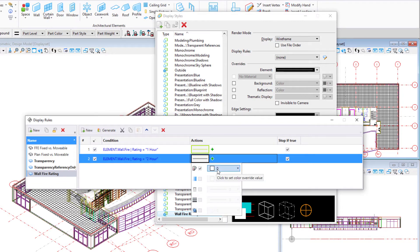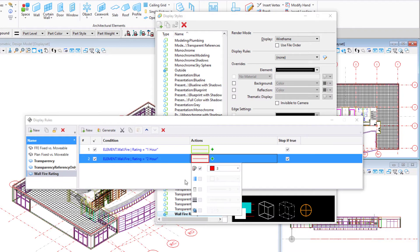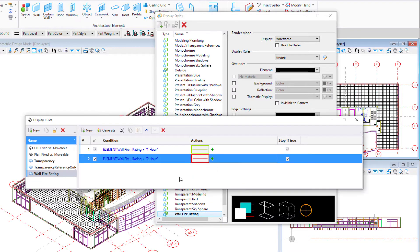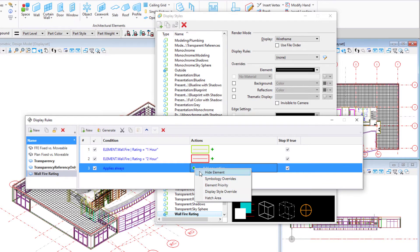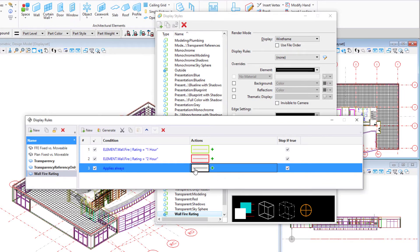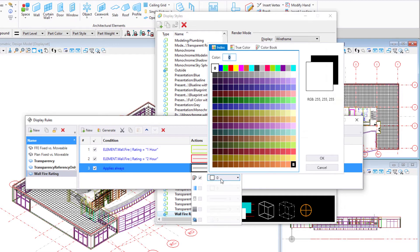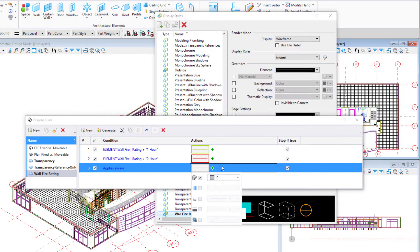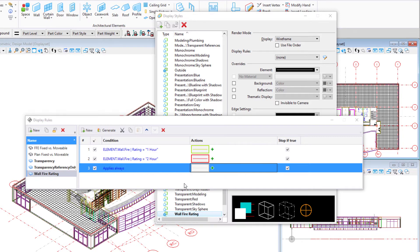If needed, create additional display rules for additional wall ratings. And then create a final rule to have a condition of applies always and set the action to be a symbology override to a gray color. And perhaps even set a transparency of 50%. This allows you to display all remaining elements in a gray tone so that the rated walls really pop out.